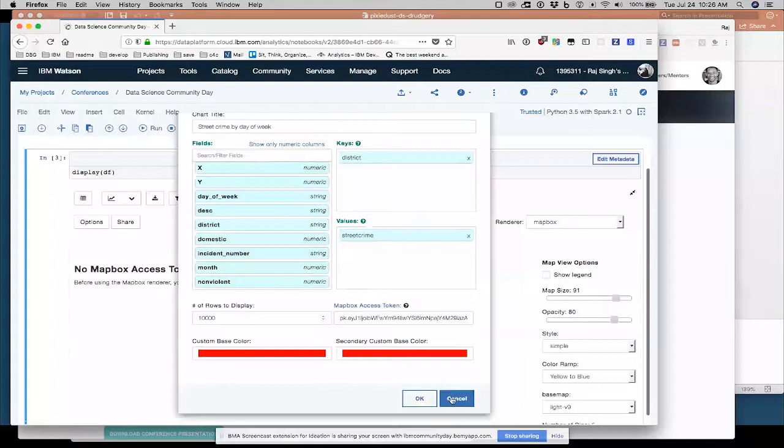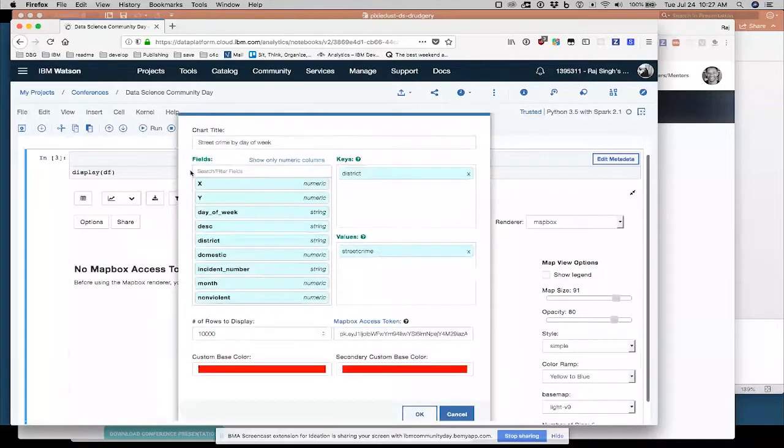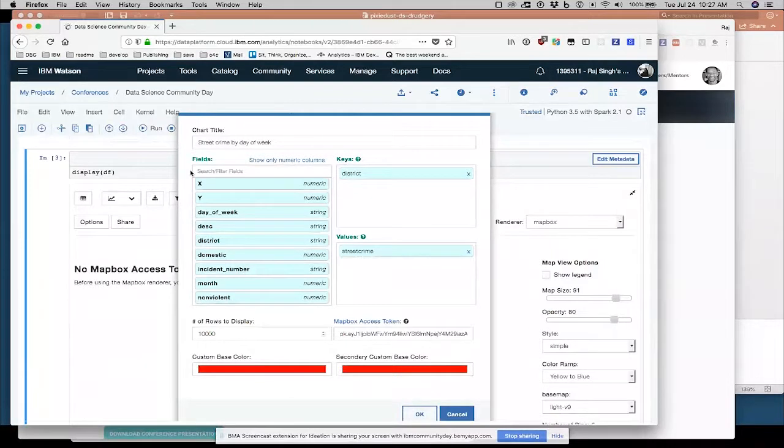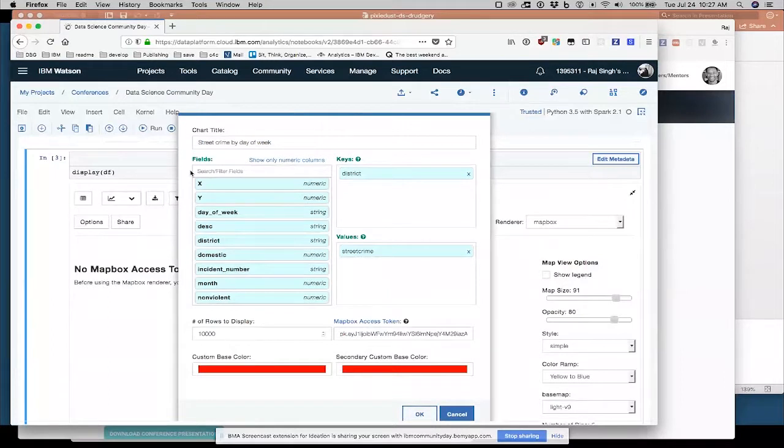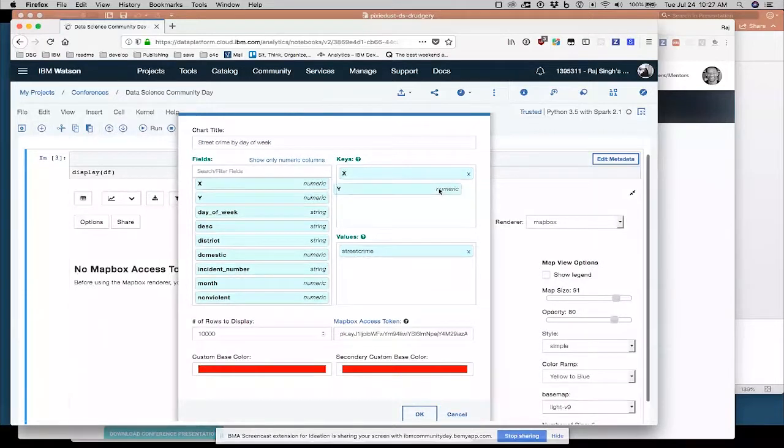Oh, and notice here it says no map box access token available. This is because for mapping, for the base map, for the underlying map that shows streets and town names and all those sort of things you expect to get for free separate from your data that you're working with. We're using a great third party provider, company called Mapbox, which provides web mapping services for companies.